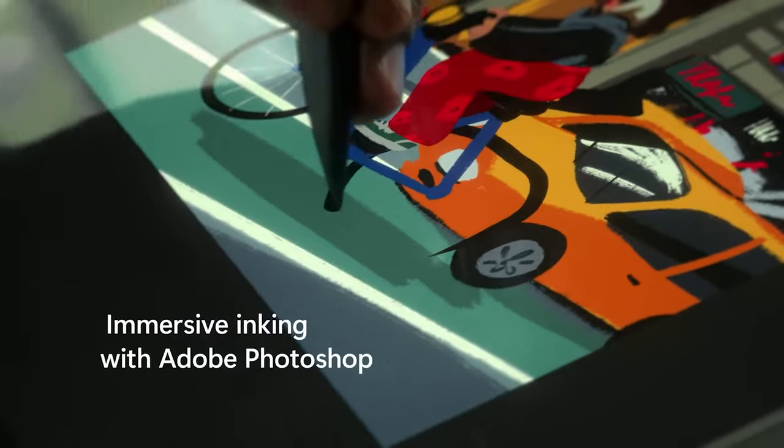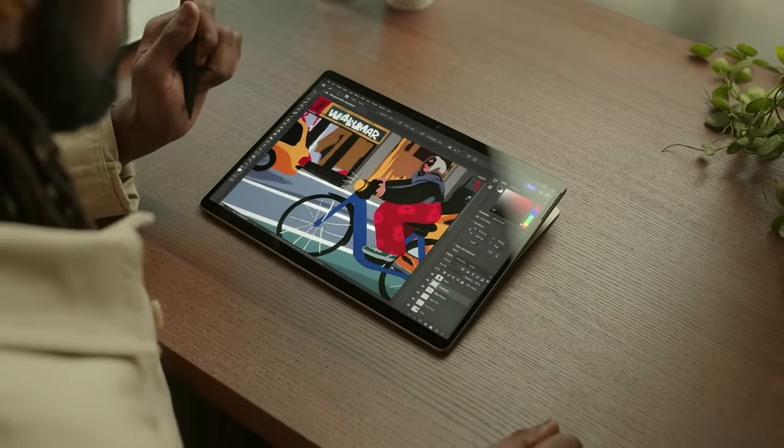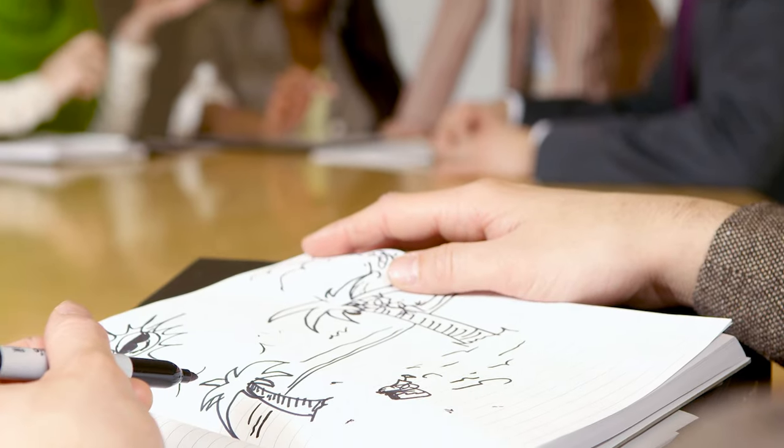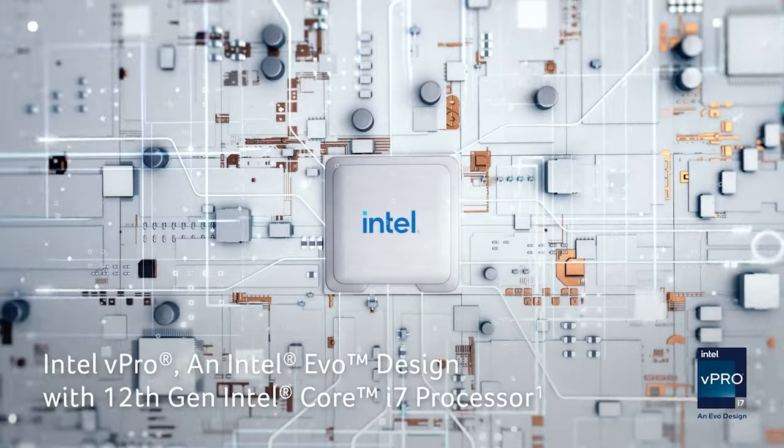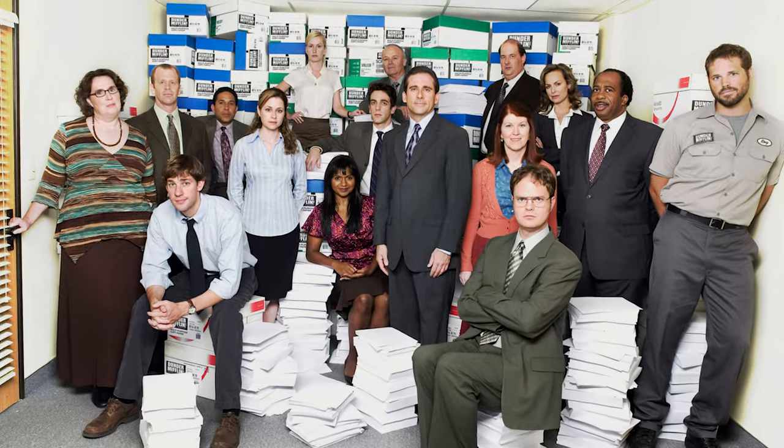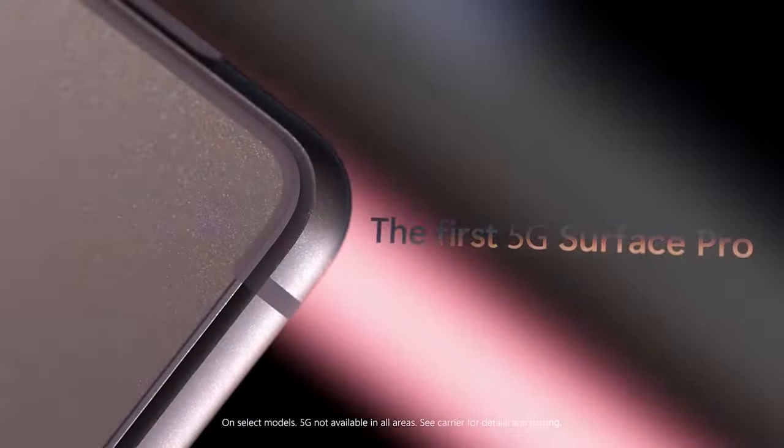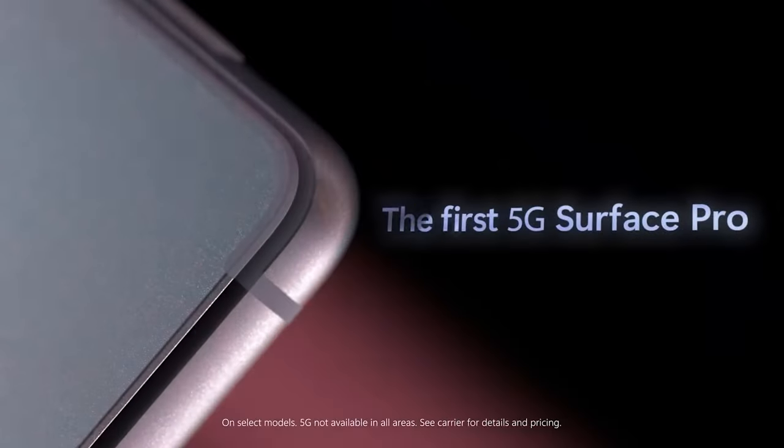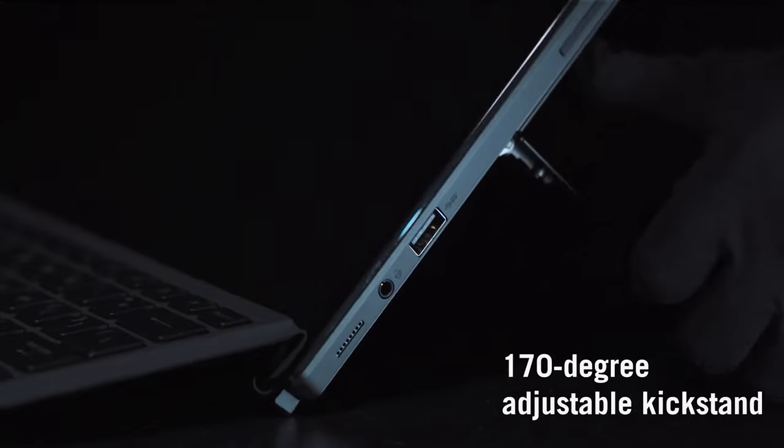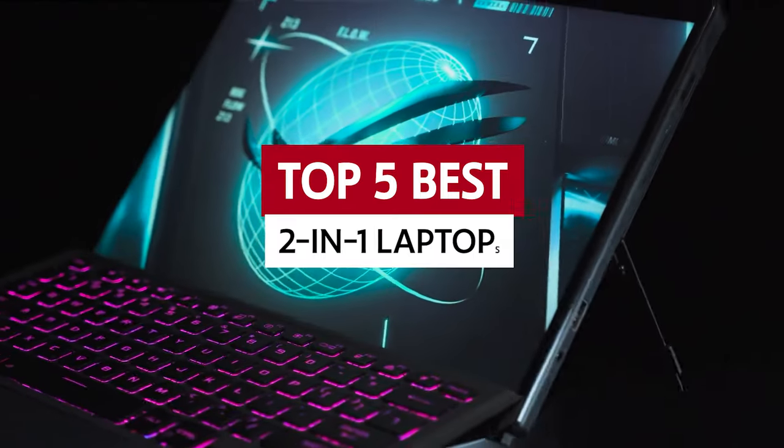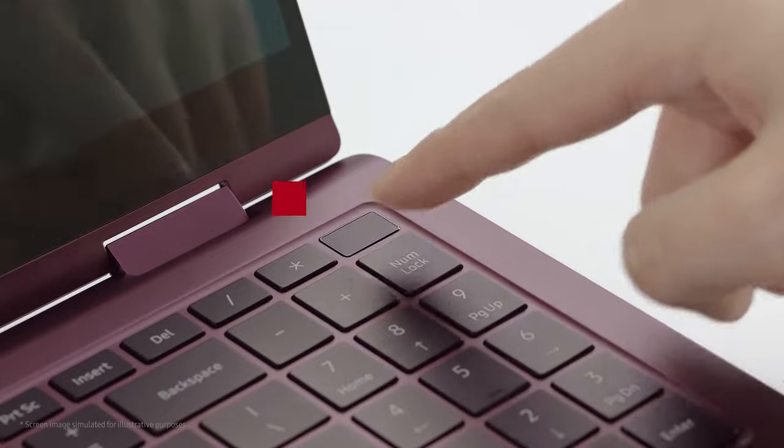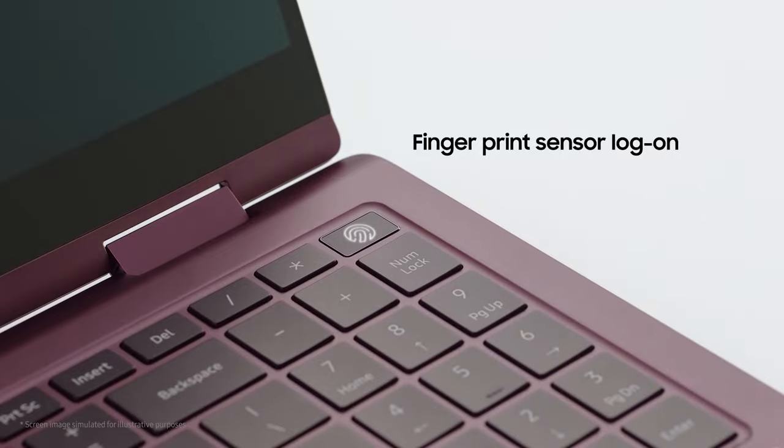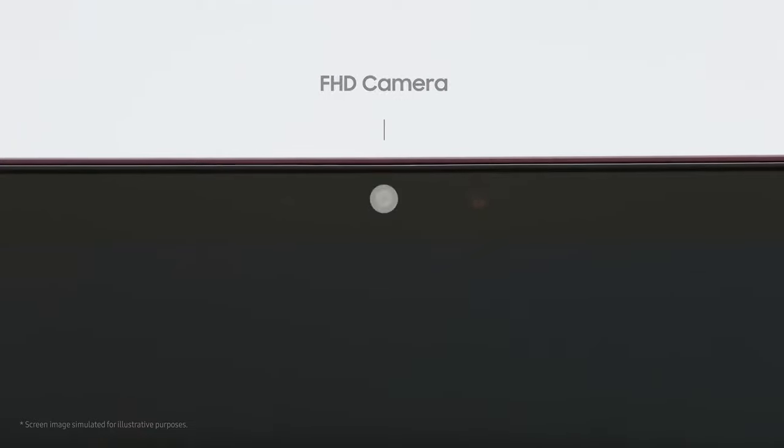Whether you're a professional multitasker, a student who likes to doodle during lectures, or just someone who loves binge-watching The Office while pretending to do work, these laptops are the solution you've been looking for. So which two-in-one laptops should you get? We've done the heavy lifting for you and curated a list of the best two-in-one laptops available today. So sit back, relax, and get ready to find your new tech BFF.